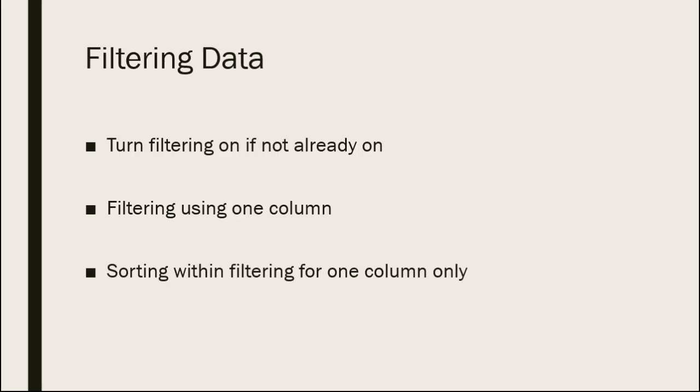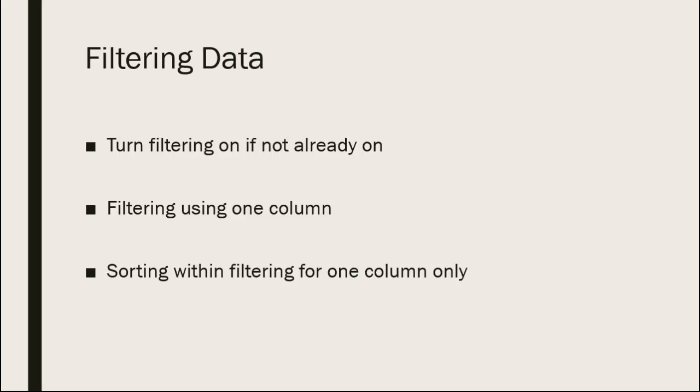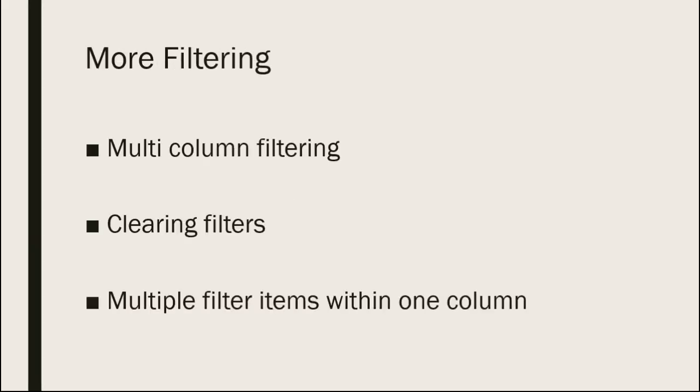Once filtering is on, simply click the dropdown arrow next to a column name to be able to filter the worksheet based on the data in a particular column. When you have your data filtered, you can also use that same dropdown arrow to help sort that data. Another wonderful feature is the fact that you can do filtering based upon multiple columns within the same worksheet.